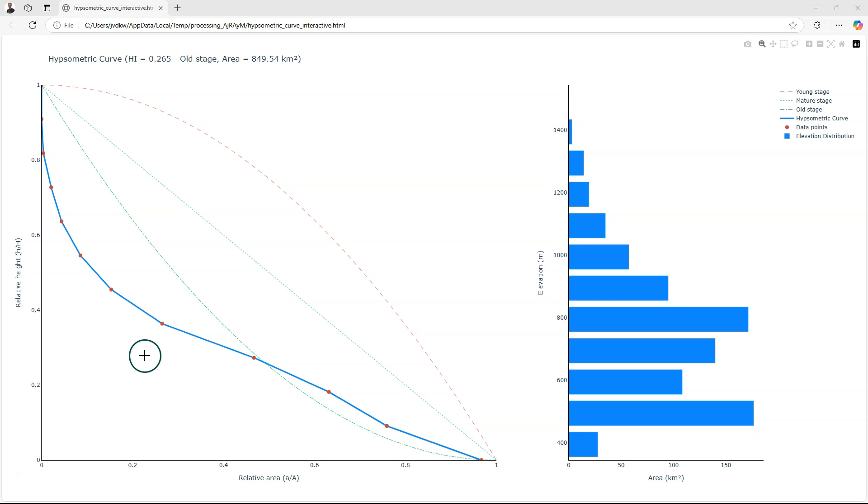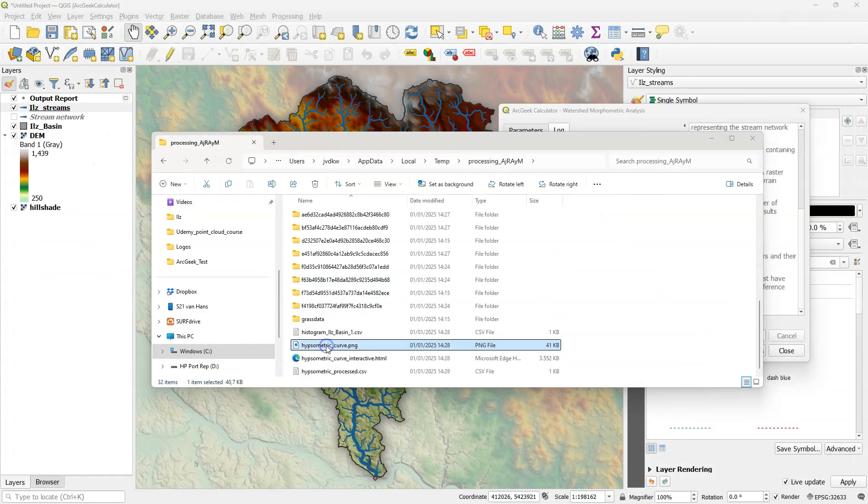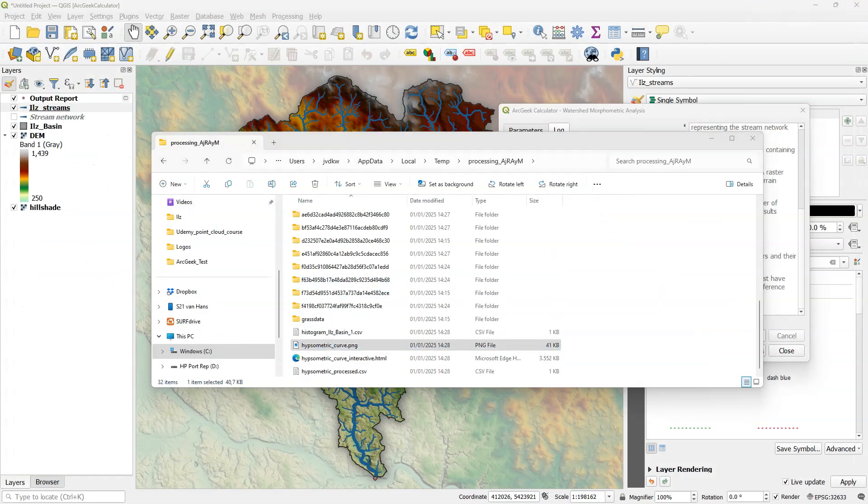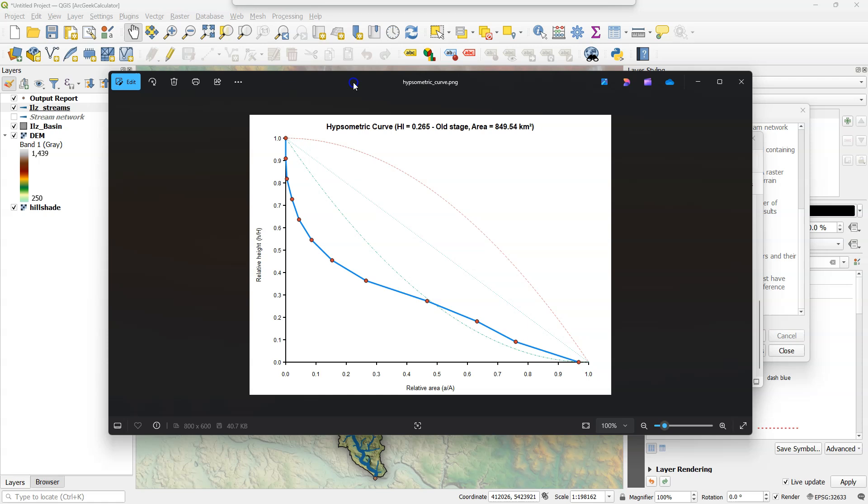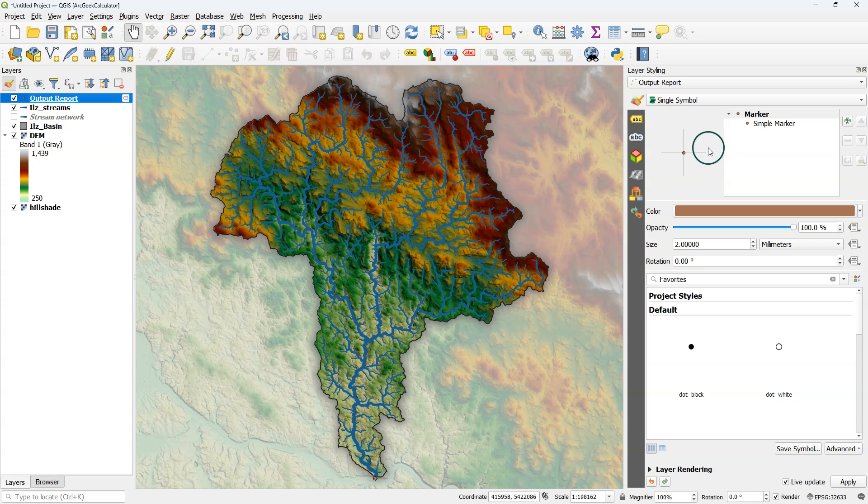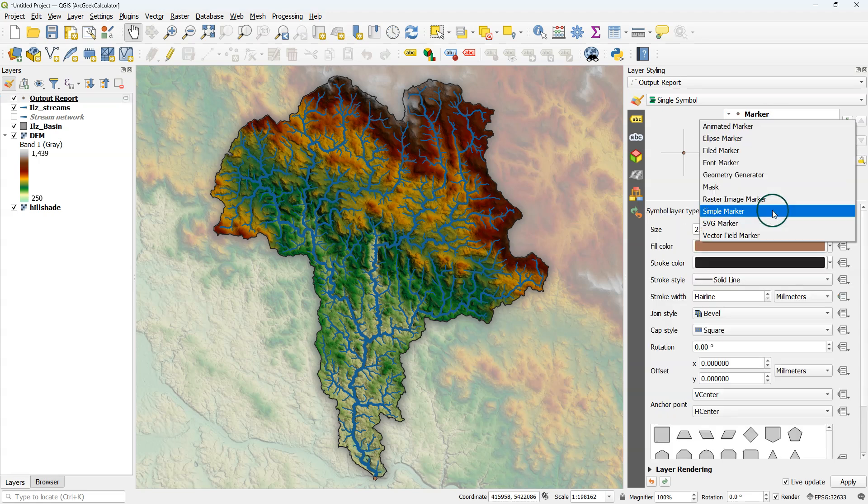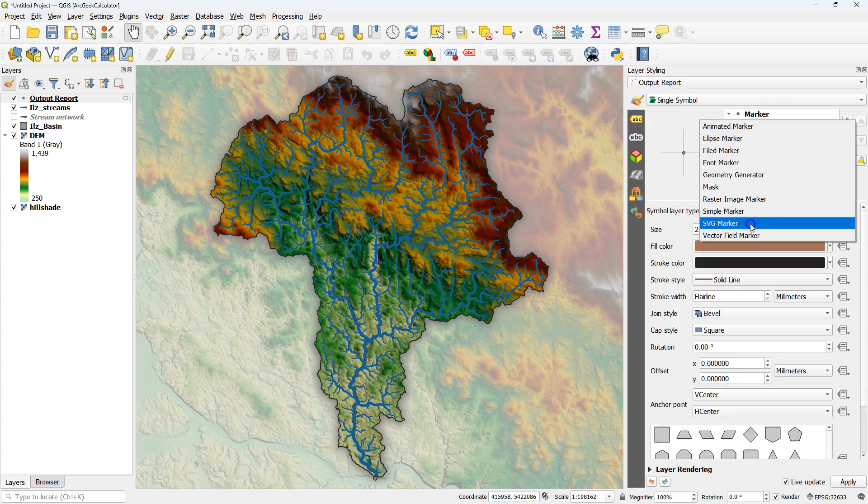It will give you in which stage your catchment is, and in this case that is the old stage. Besides the interactive graph, it will also give you a PNG file that you can use in reports. Another output of the tool is a point at the outlet.